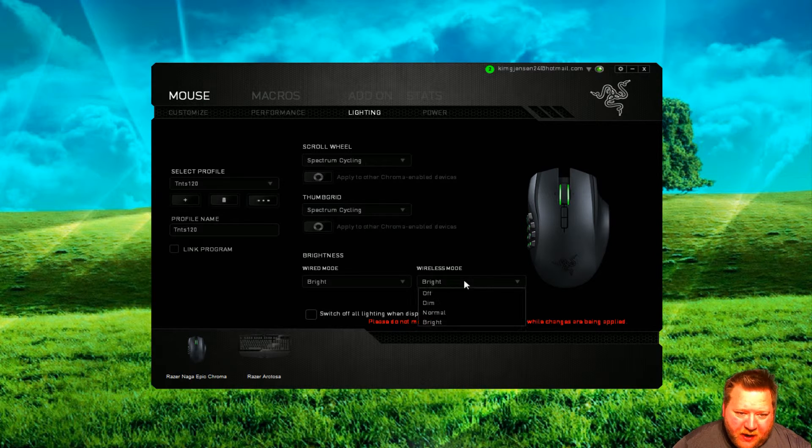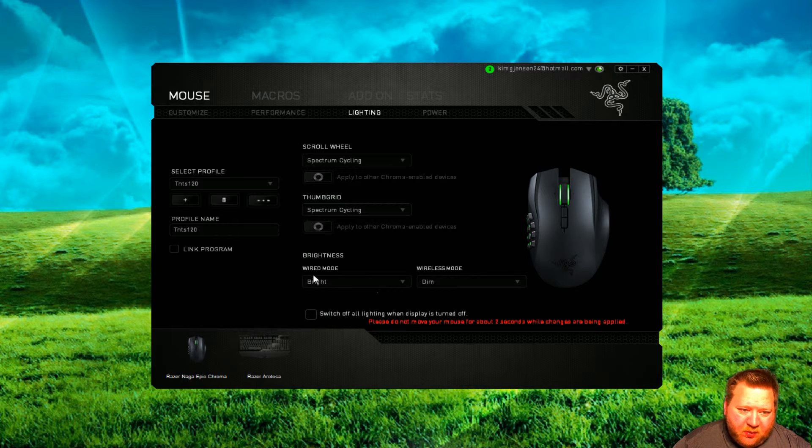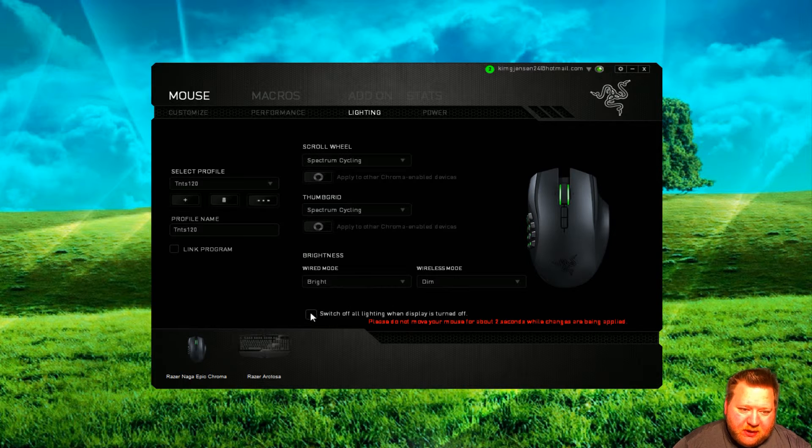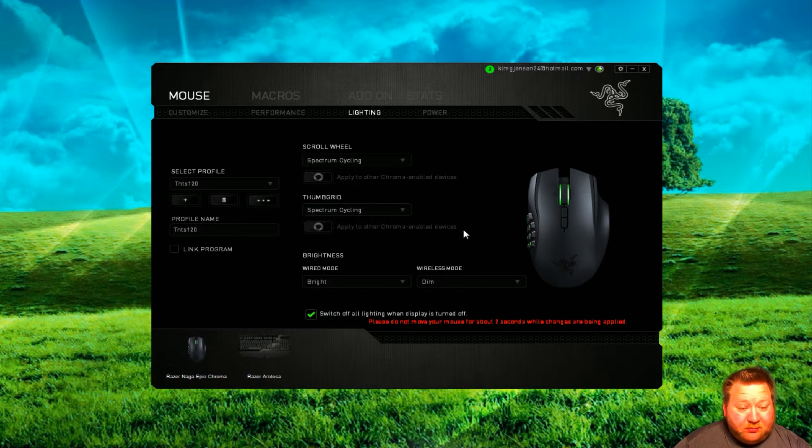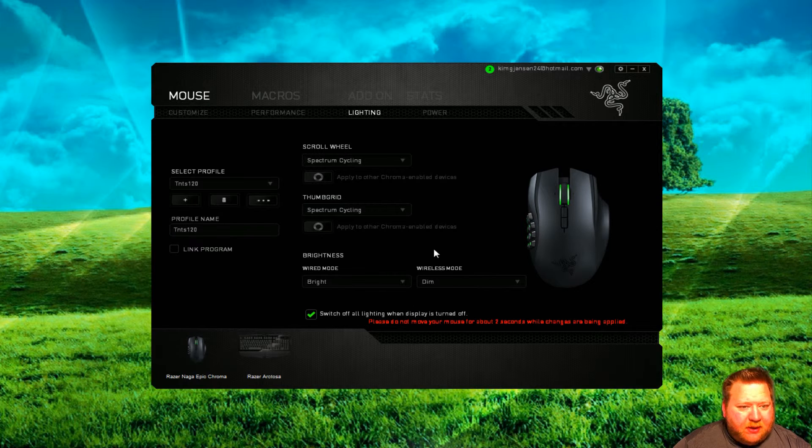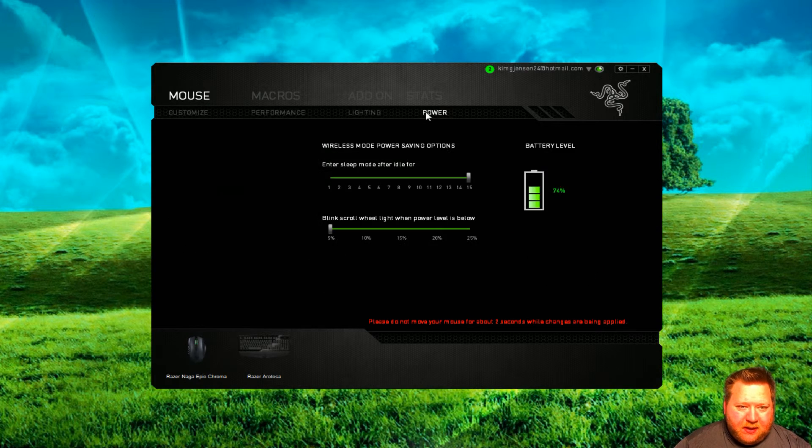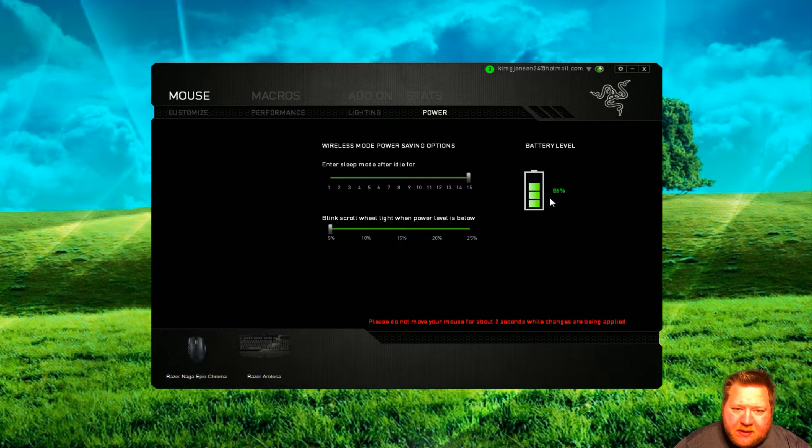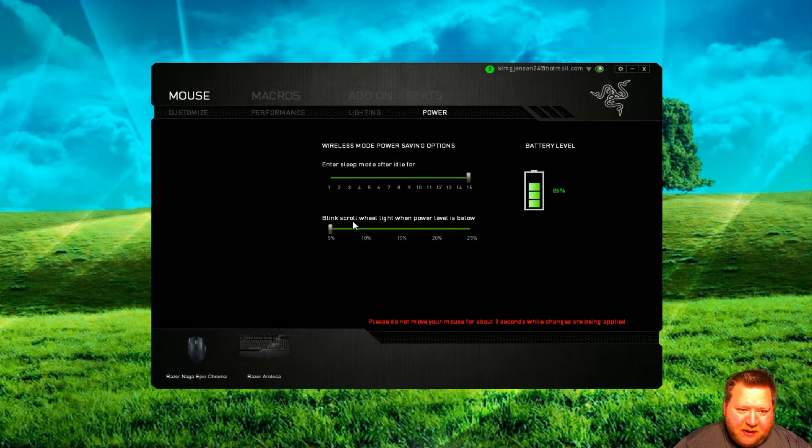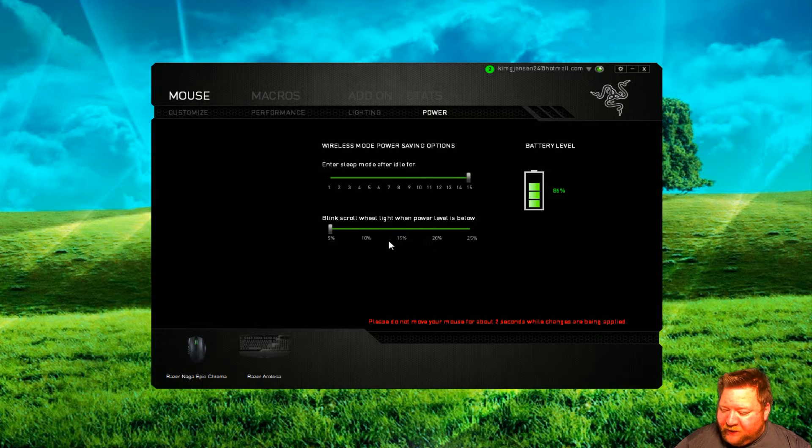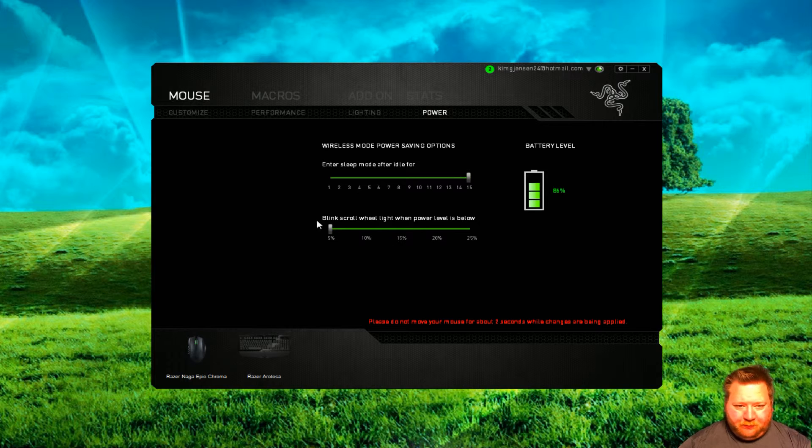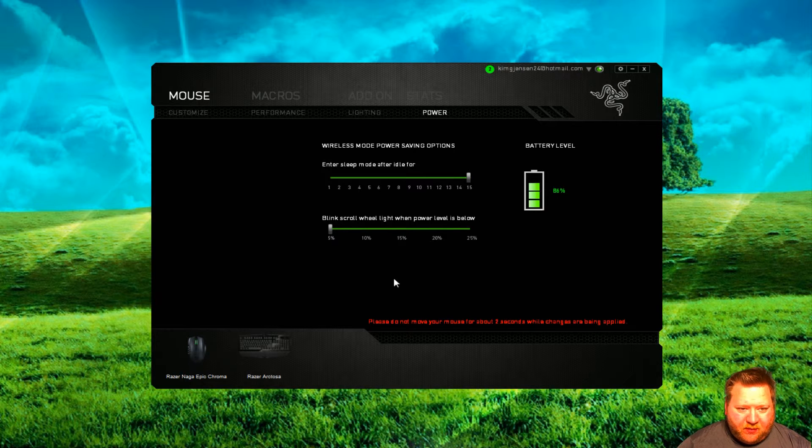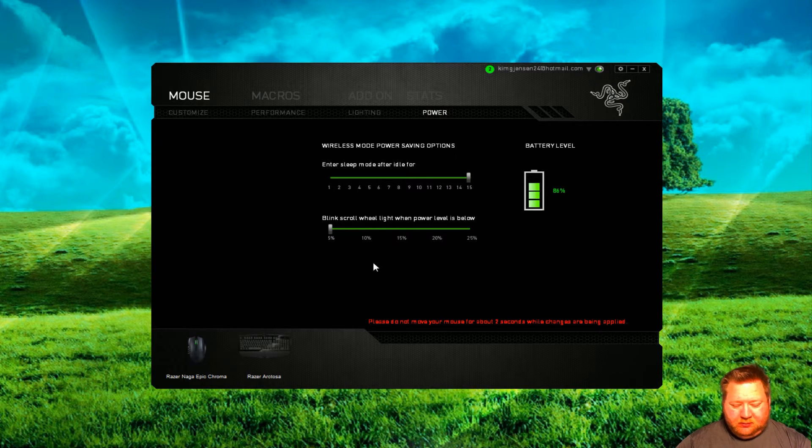I'm not sure if they are going to... Wider mode, dim, wide mode. Bright, of course. Switch off all lights when display is turned off. Cool. It's also a good power saver right there. And then there is power. We are at 86%. Blink the scroll wheel. I would like to have... At the moment when I'm holding my mouse, I am, of course, righty. As I'm sitting here, yeah.